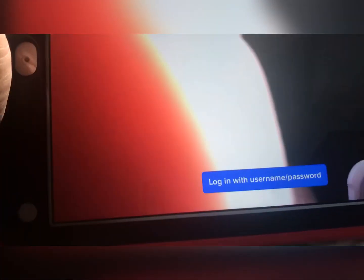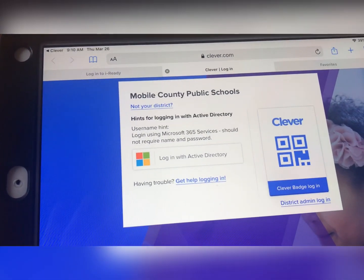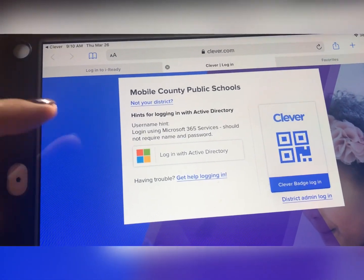You can log in with your username and password, or you can scan your badge. So if you want to scan your badge, I can definitely send you the QR code.